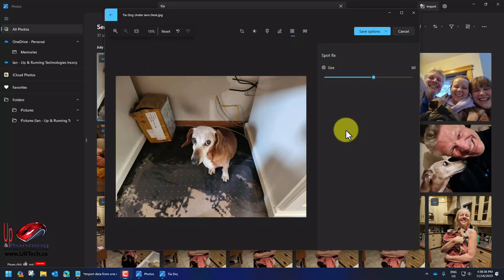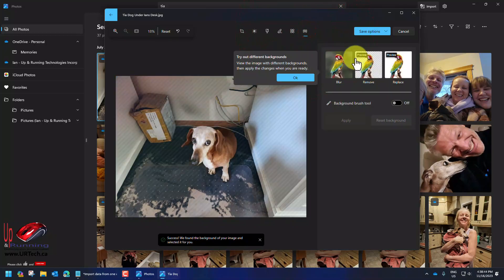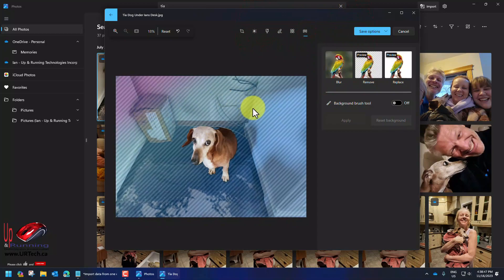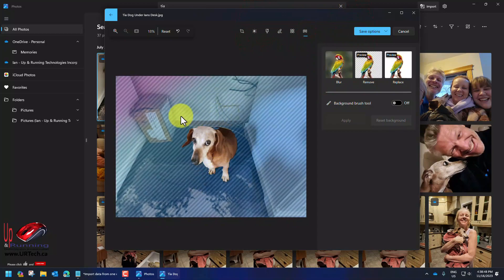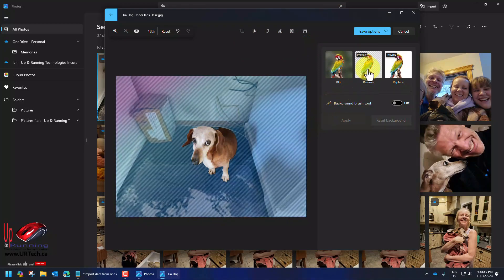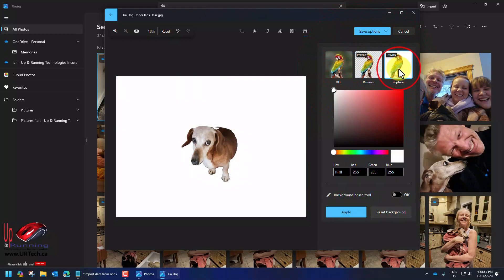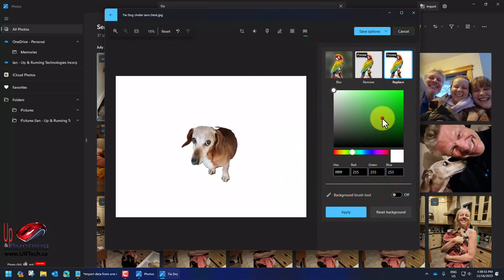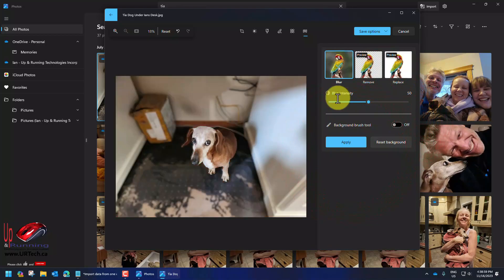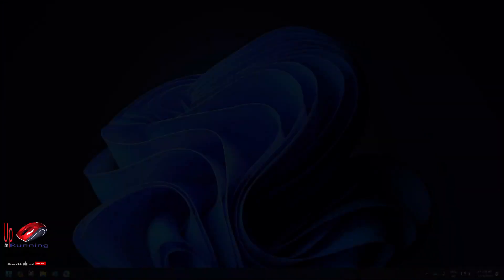Now I've decided I actually don't want any of the background so I'm going to click on background and you can see that it has cut out little Tia. I can move the background, I can replace the background. Let's replace it with something green. There we go. I can also set this blur. It's actually useful.